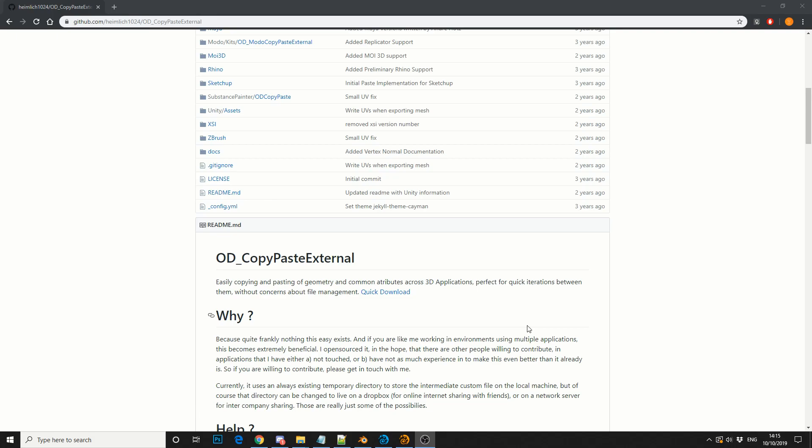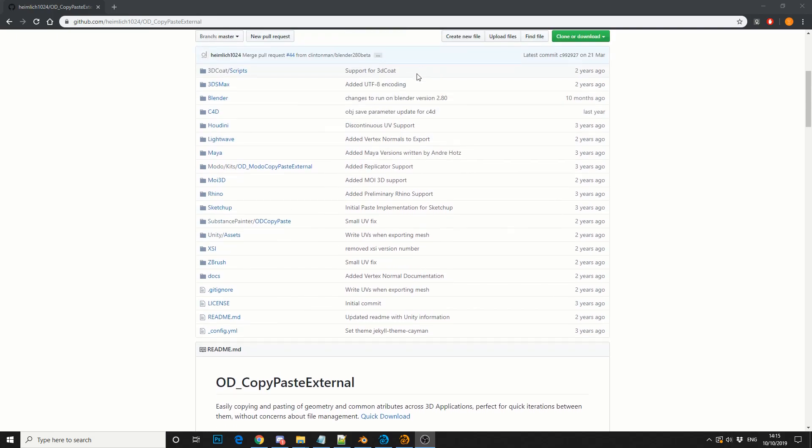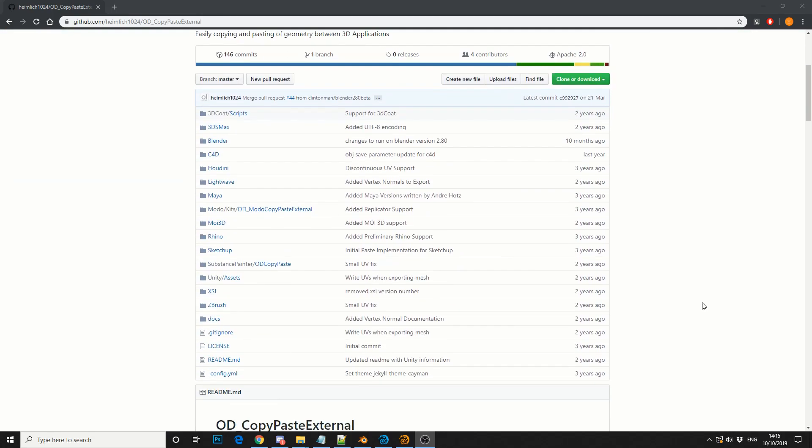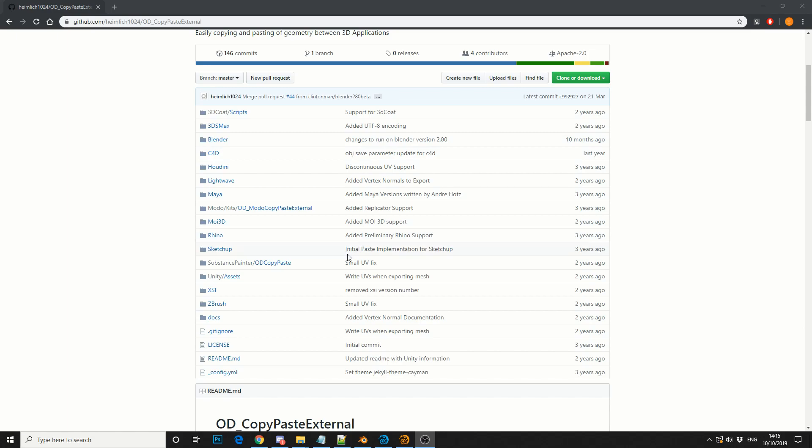So what's this all about? So first of all, download the entire package. Now you can see the applications supported here. 3ds Max, Blender, Cinema, Houdini, Lightwave, Maya, Moya 3D, Rhino, etc.